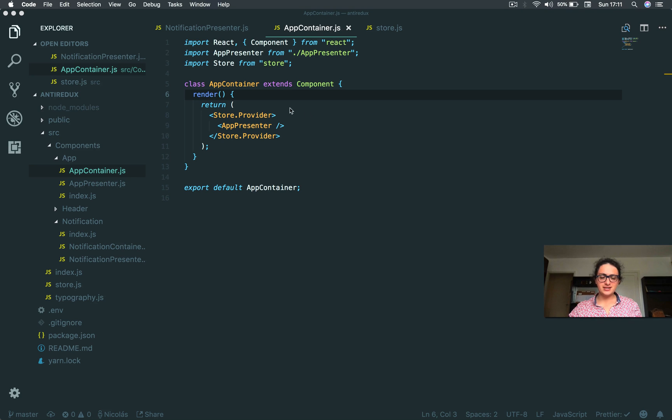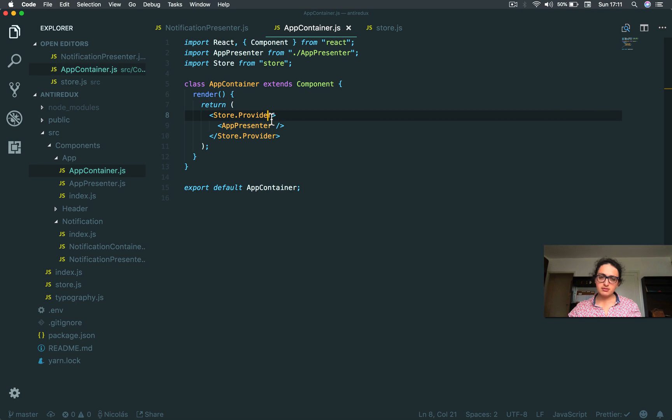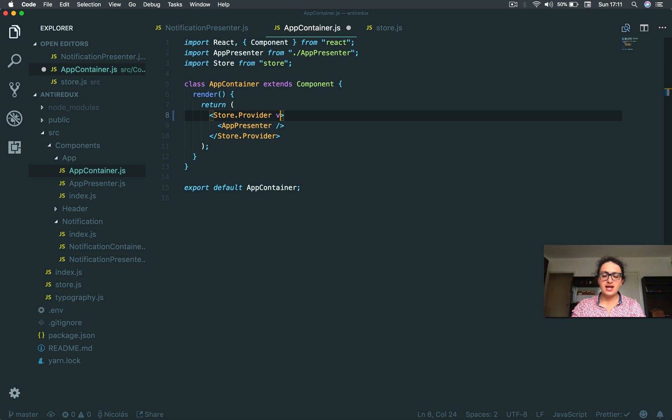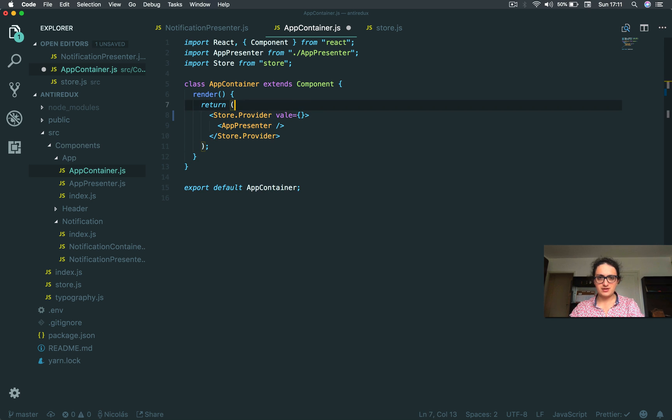All right, so we have created the provider, but this provider doesn't have a value yet. So I am going to give to this provider some value.